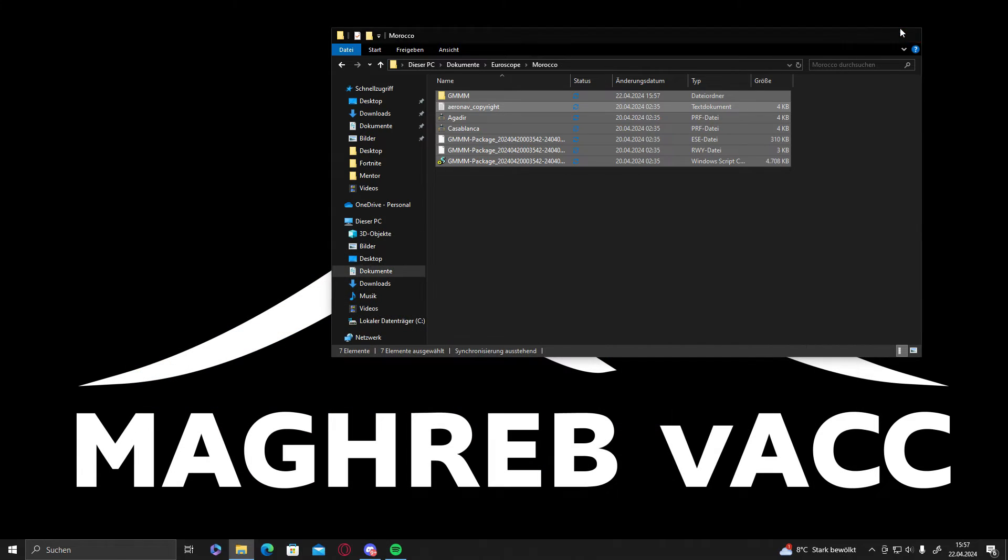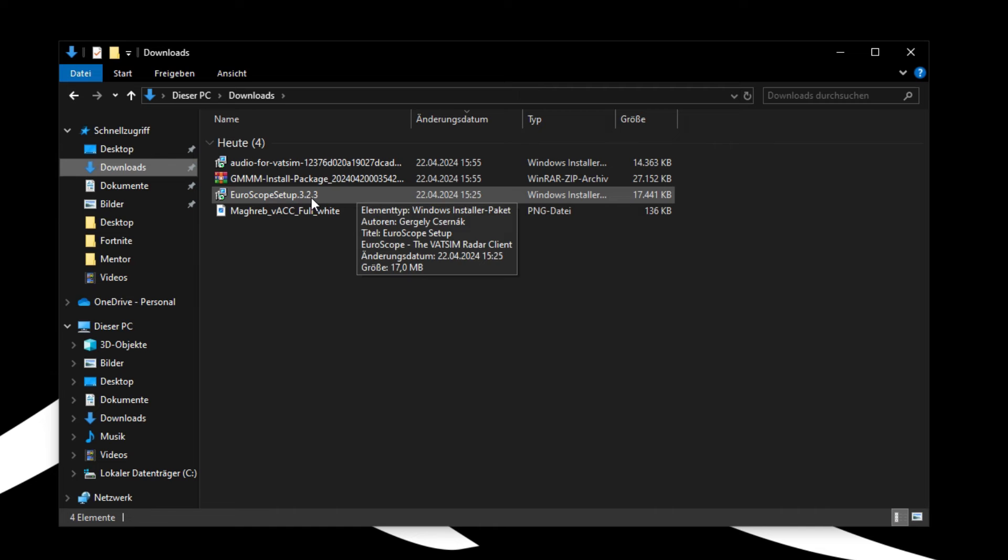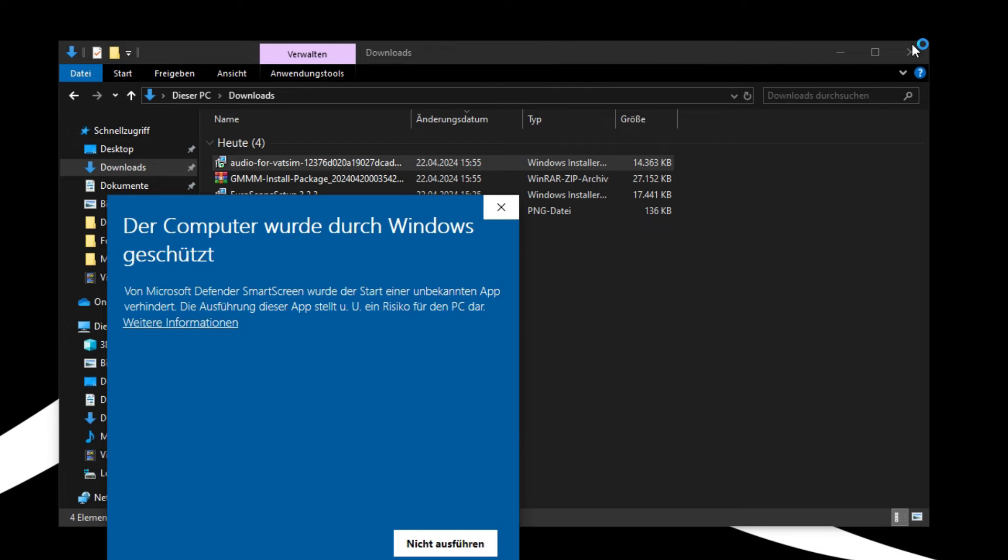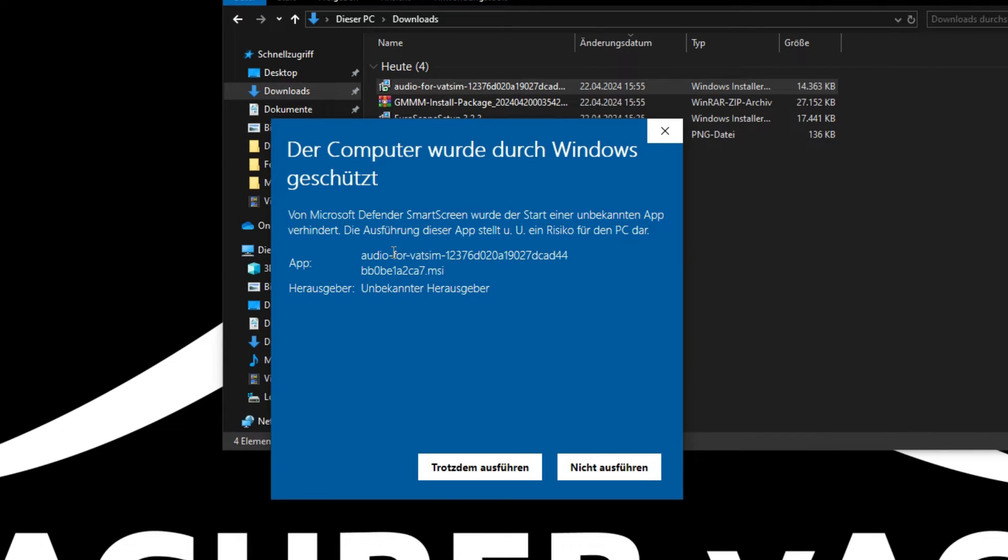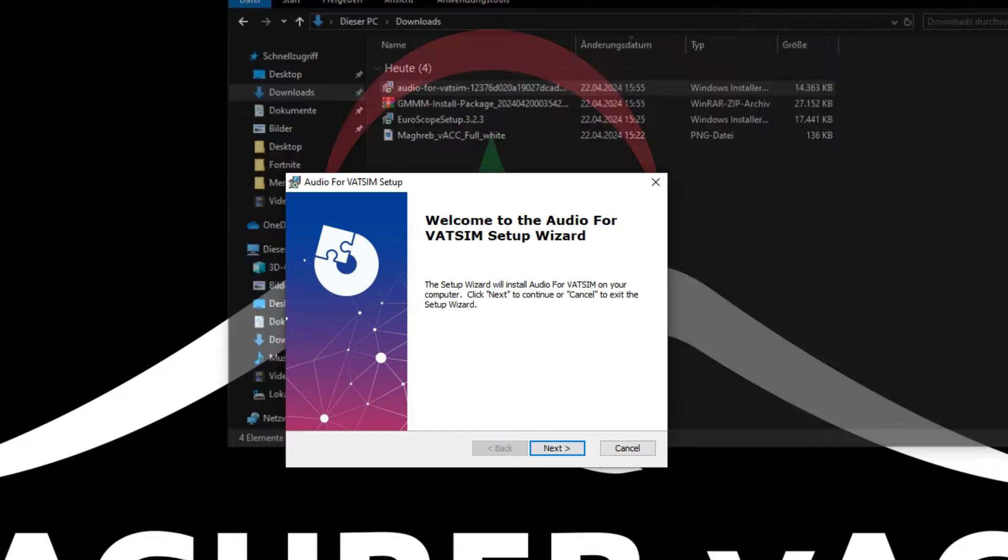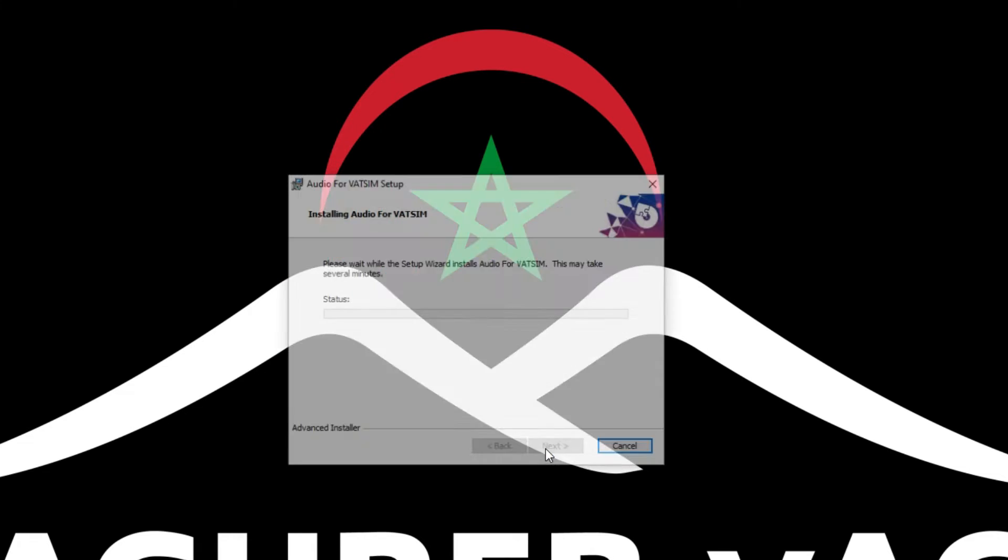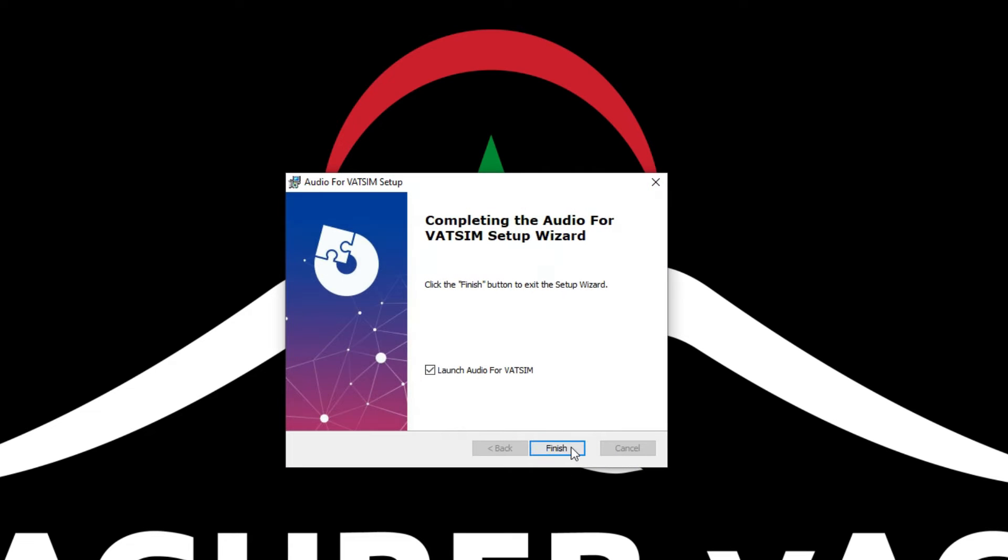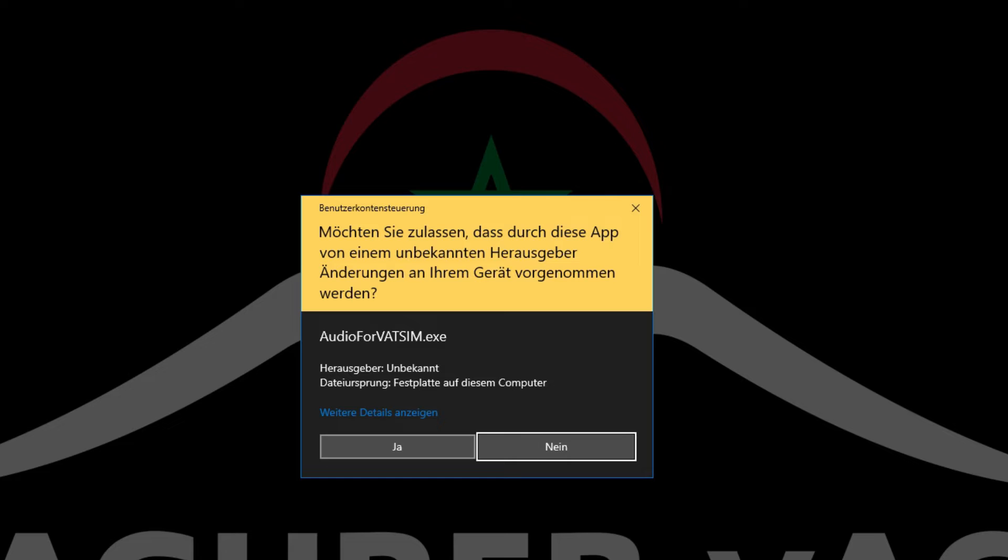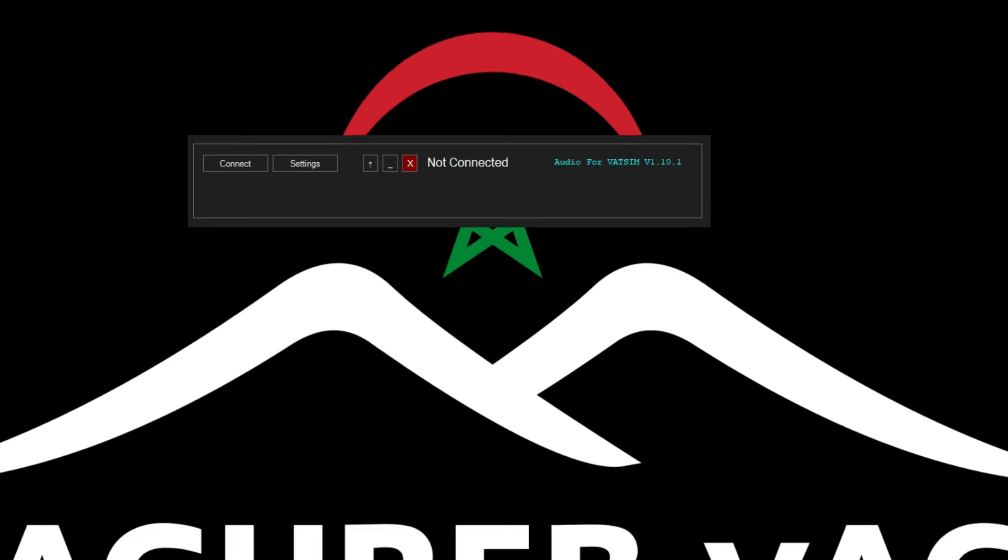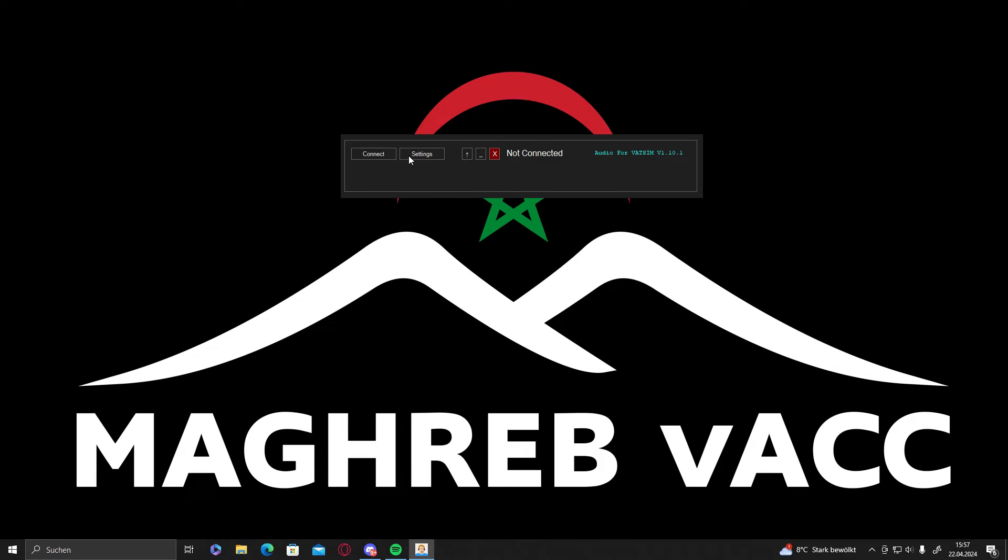We can close this right now and let us download the audio for Vetsim. We can go to more infos, go on next, next install, yes, finish, yes, and audio is also installed.